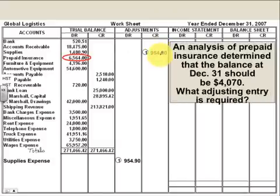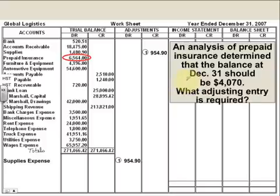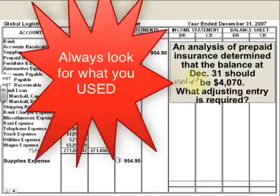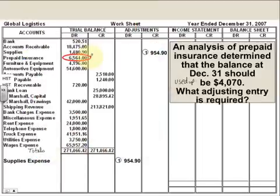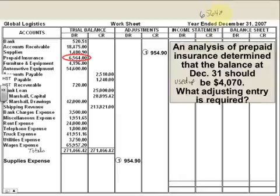Then we had prepaid insurance. An analysis of prepaid insurance determined that the balance on December 31st should be — that means what you should have left. We always look at what we used up. So if we had $6,564 and we used up $4,070, you're basically going to take your $6,564, subtract what we had left to see how much we used, and you're going to get $2,494.